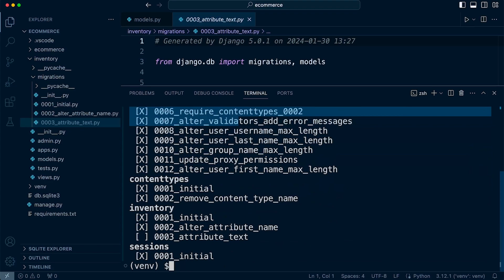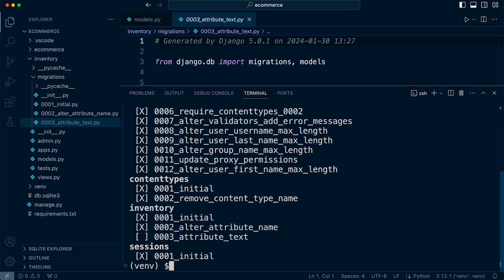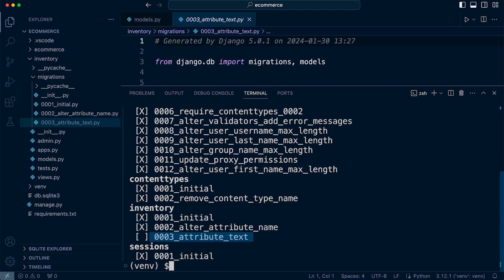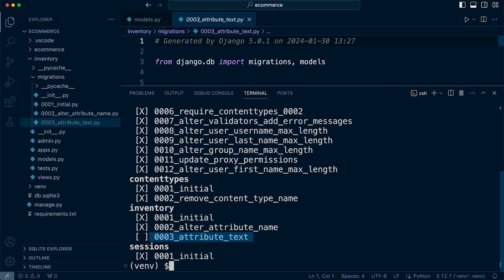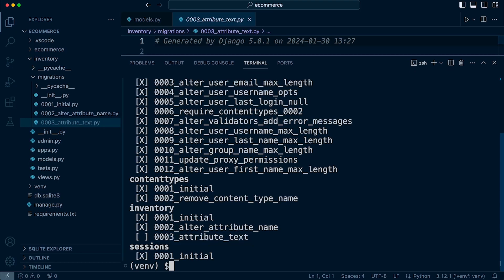You can see all the migrations that we have already undertaken. Obviously we're working predominantly with the inventory app so we have two completed migrations and you can see here that we have actually started the process of making migrations but we haven't actually migrated. So the x here is referring to the fact we haven't actually migrated the previous migration that we created.